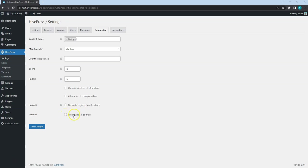Finally, you can check this option if you want to hide the exact location on a map and show a cycle area instead of the map marker. Ok, now let's check the integrations tab.